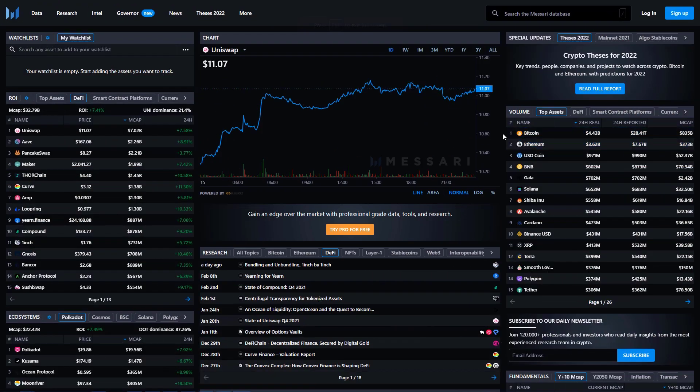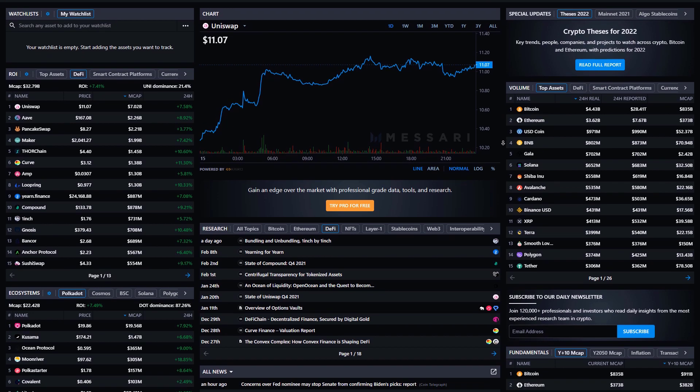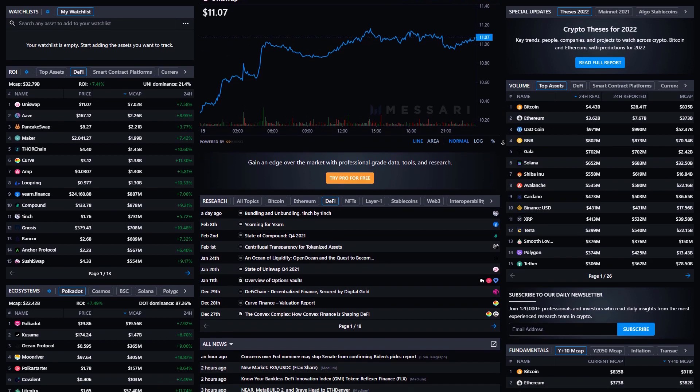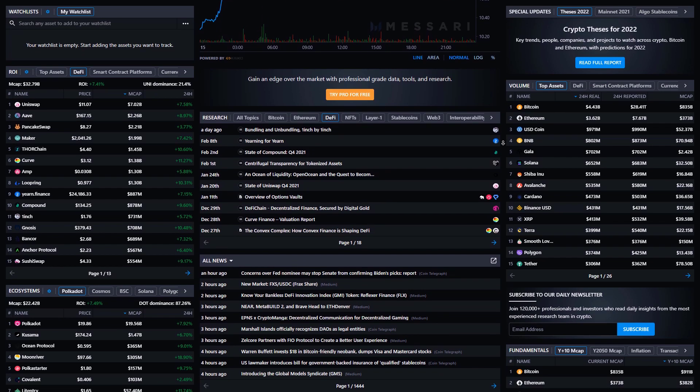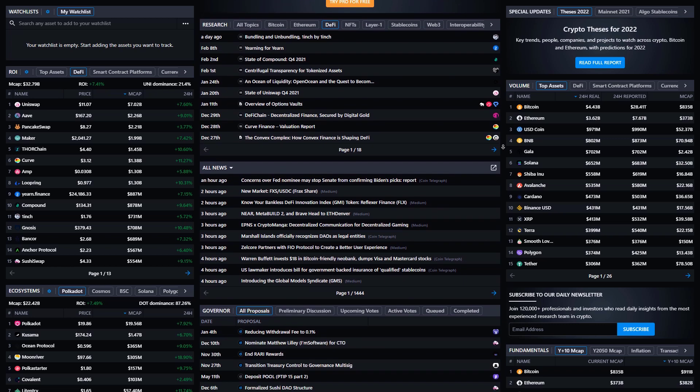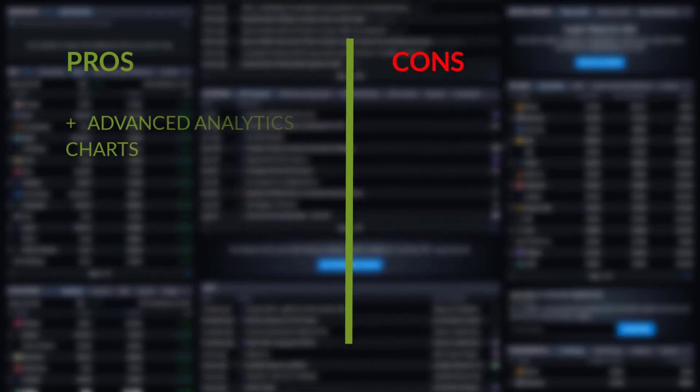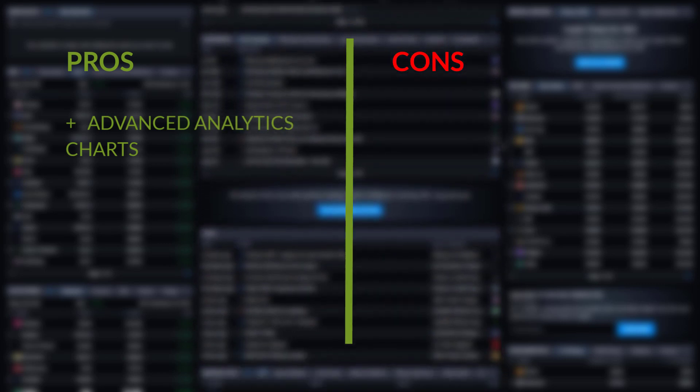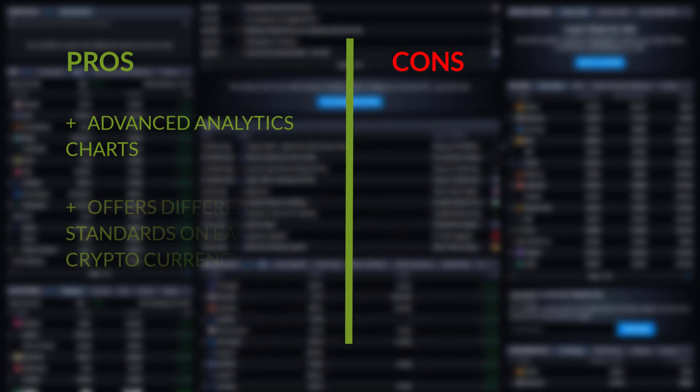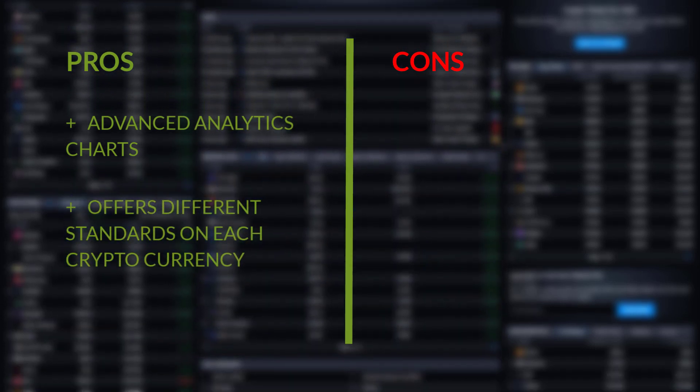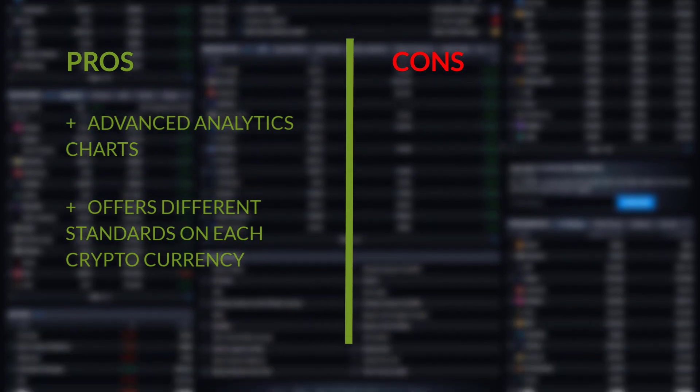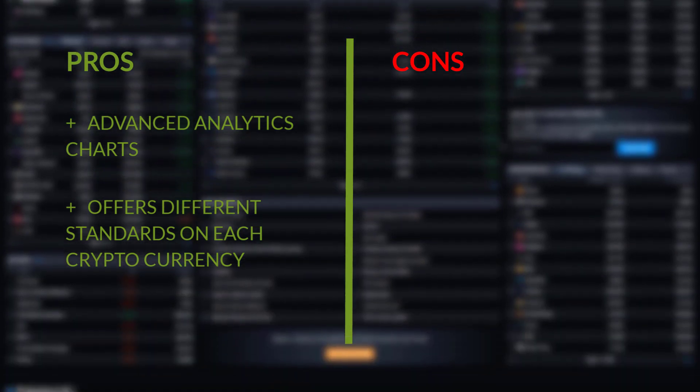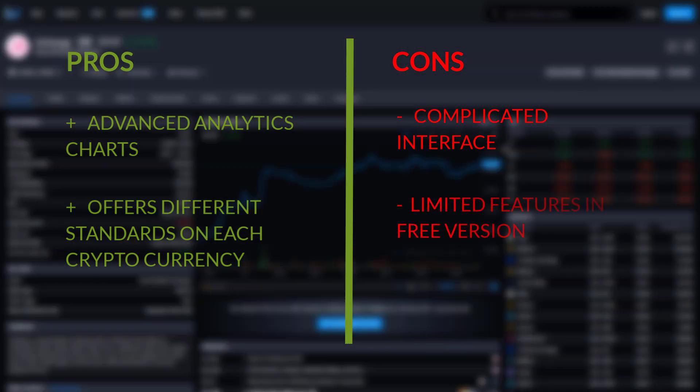Next one is Messari. This platform gathers blockchain data designed for professional traders, and it is created to have a deep analytic view on the market. On pros, we have: it has advanced analytic charts for on-chain data and it offers different standards on each cryptocurrency. On cons, we have: it has a complicated interface and it has limitations of possibilities in the free plan.